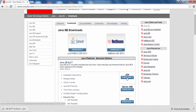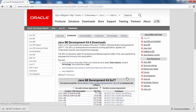Before moving ahead, let me give you a small overview of JDK. JDK is a kind of toolset needed to develop or test any program written in Java. Whatever program you are going to write, you can compile it and also execute the bytecode using the JDK.